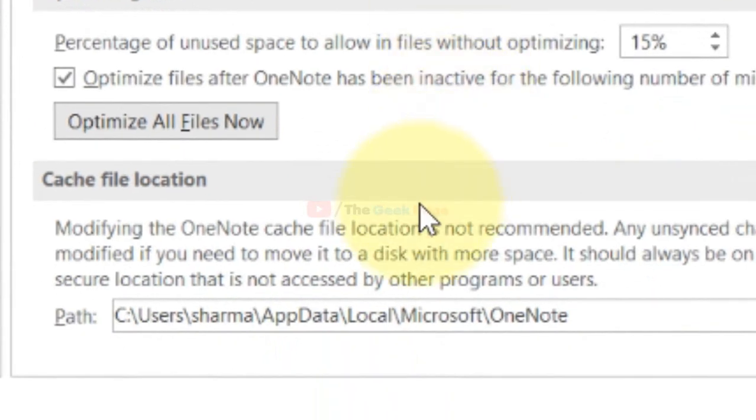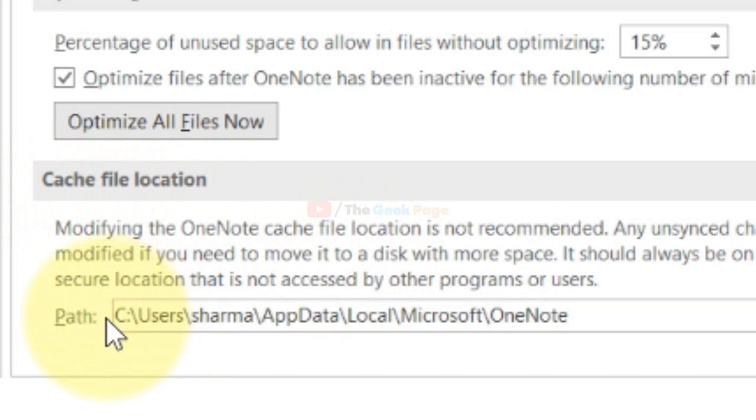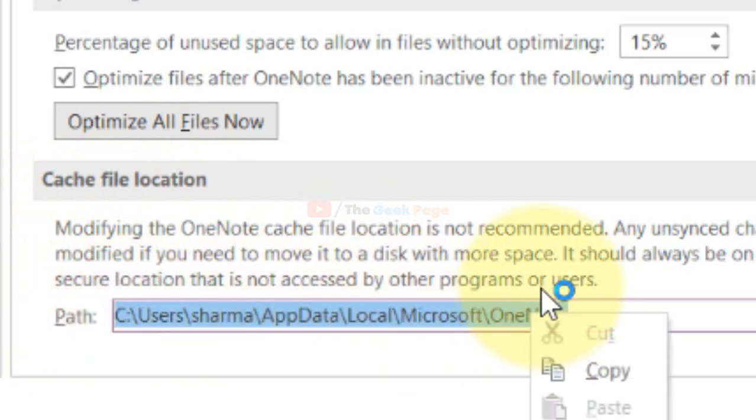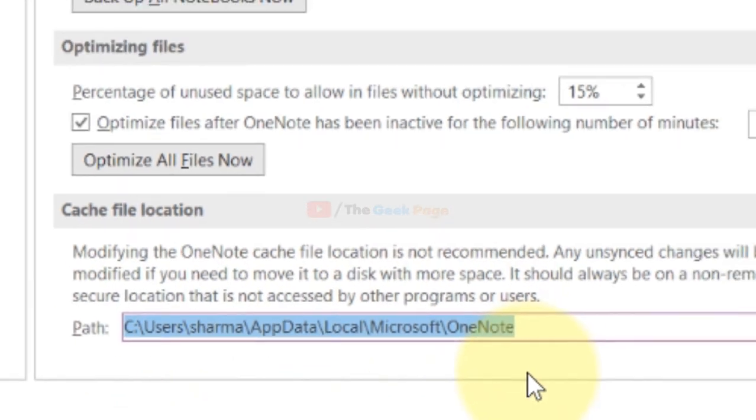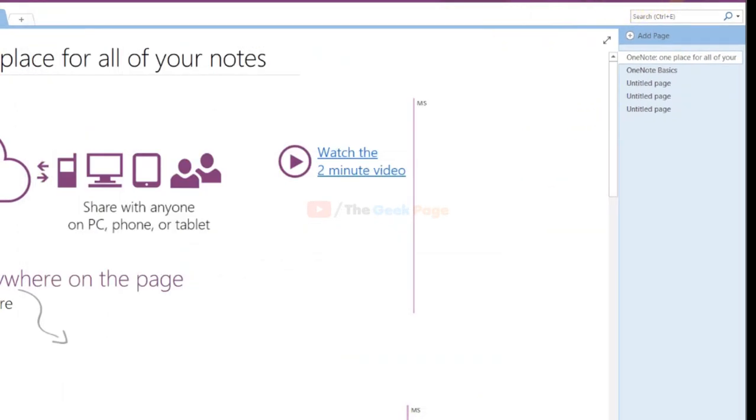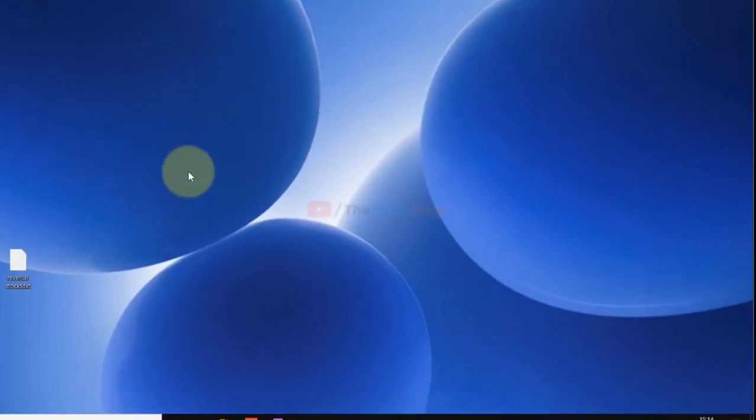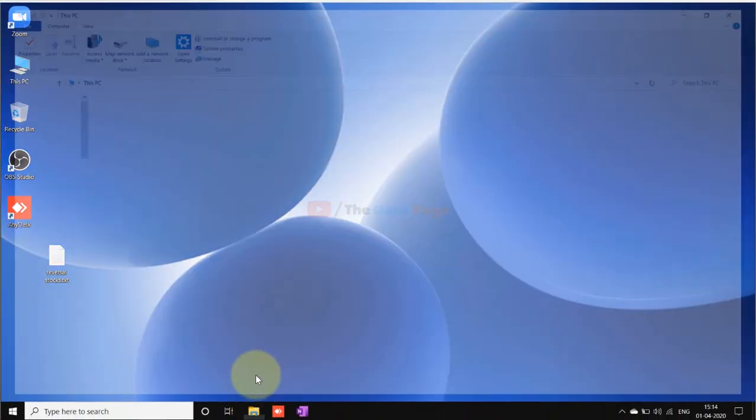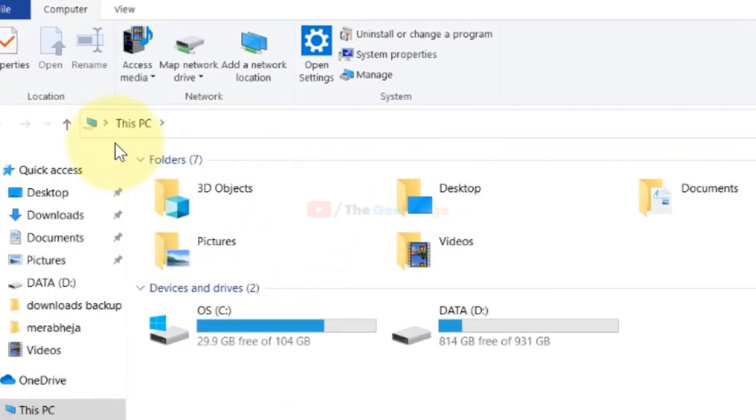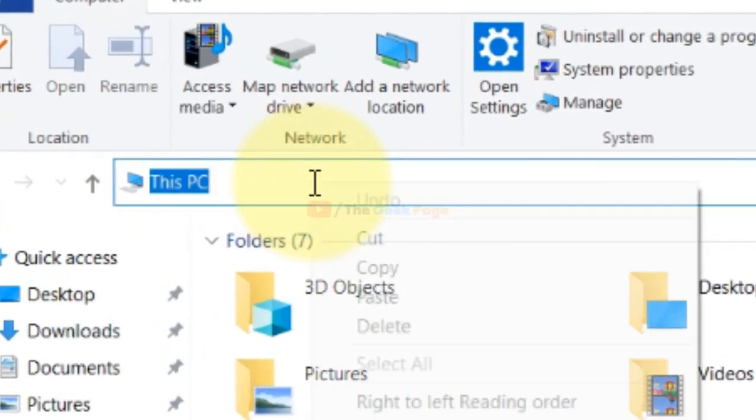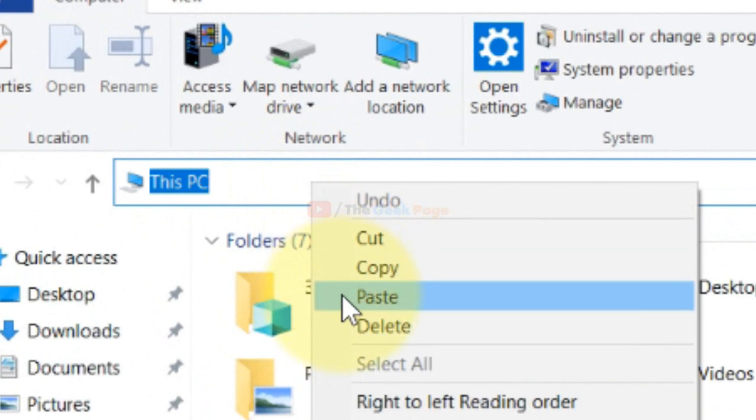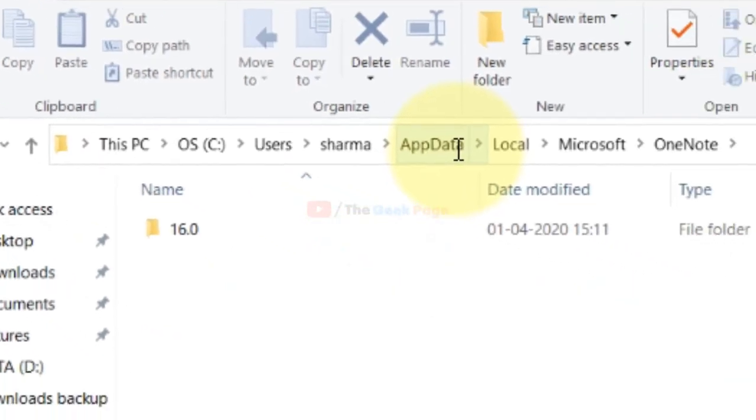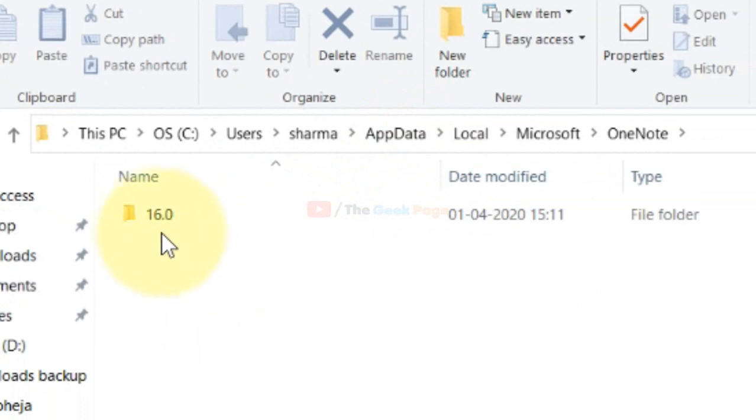Now on the right side, go to this Cache file location. Cache file location and just copy the path, just copy this path. Now just go to the address bar of your File Explorer and just paste the path you just copied and hit Enter key from your keyboard.